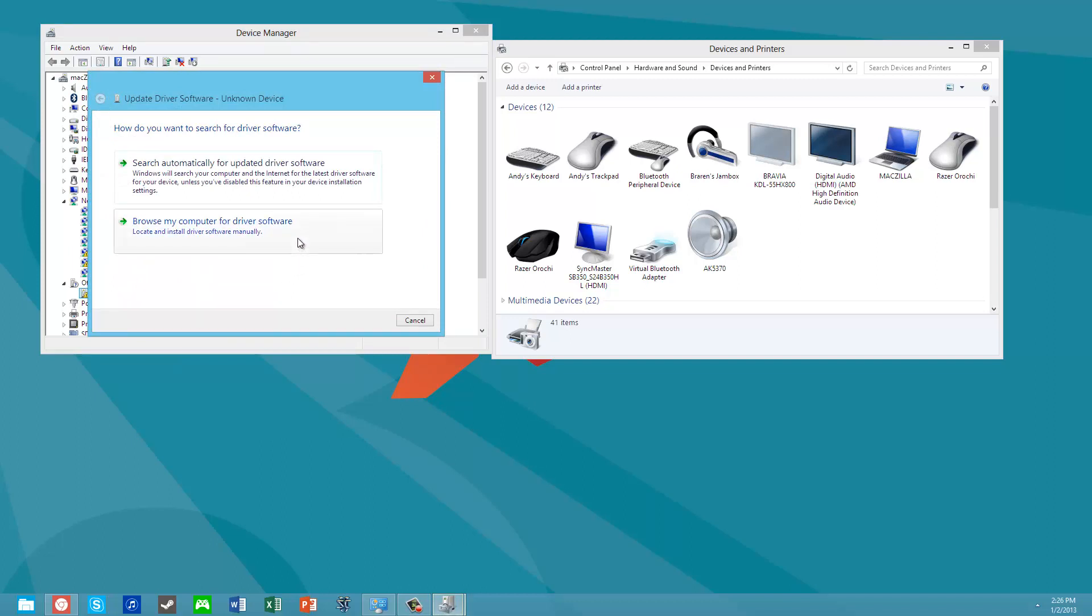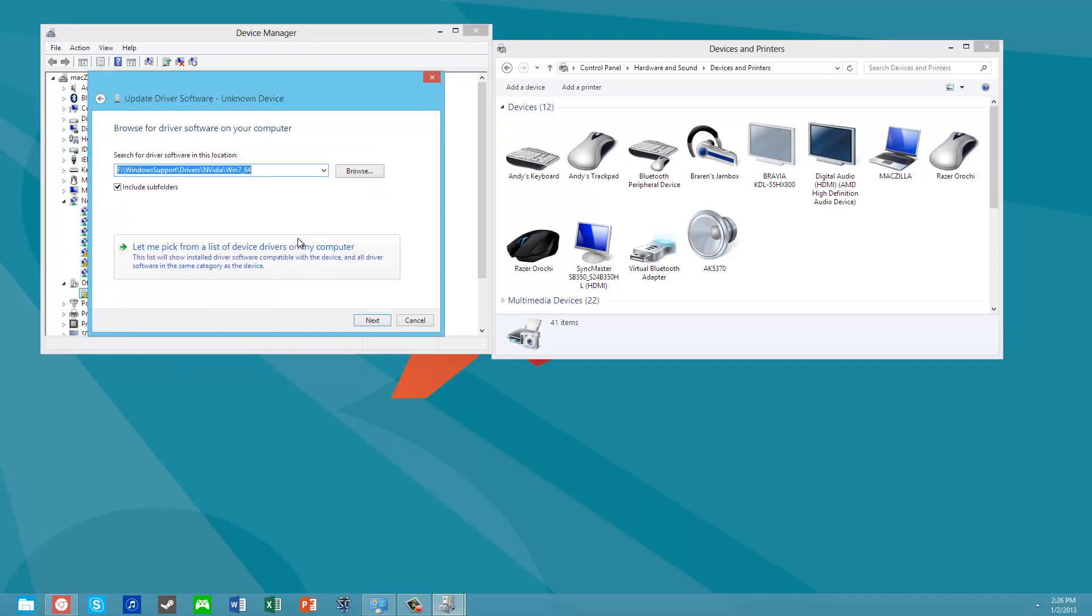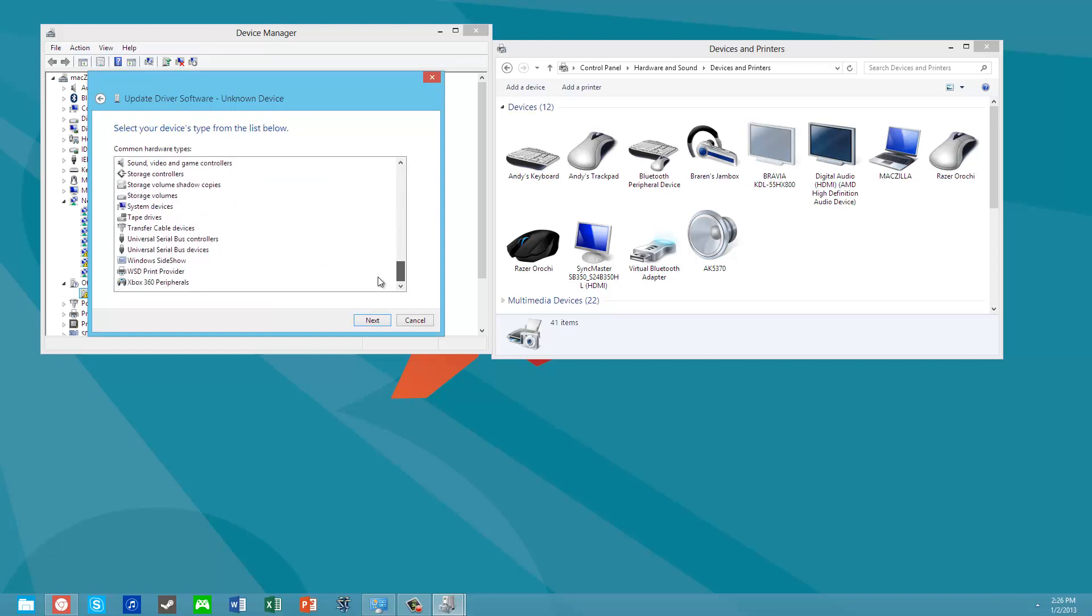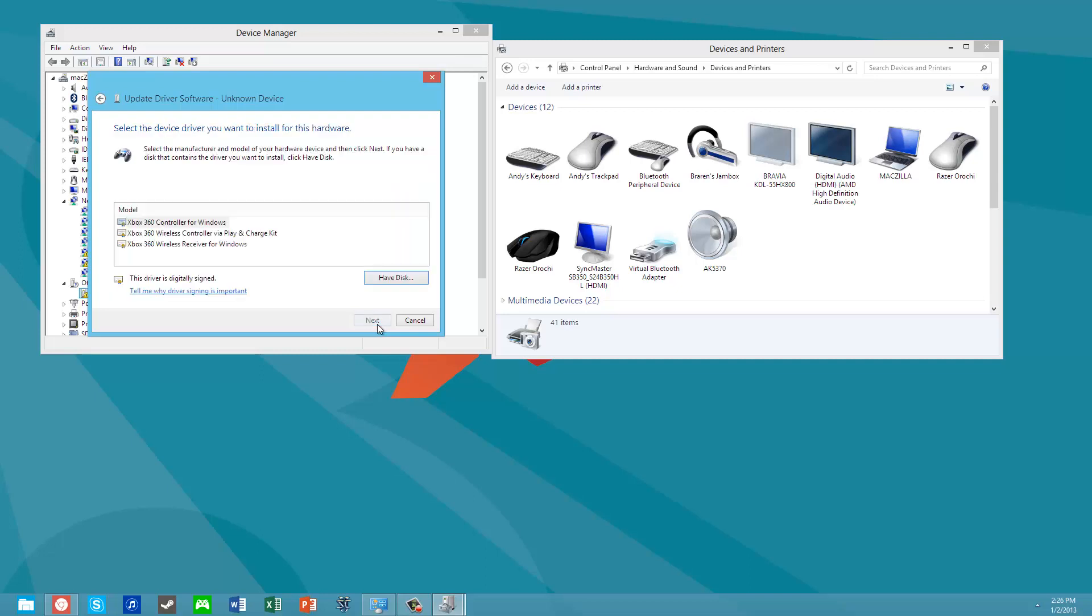Browse my computer for driver software, and let me pick from a list of device drivers on my computer. If we scroll all the way down, you'll see there's Xbox 360 peripherals built right into Windows 8. So I didn't download anything from the web. Click Next.